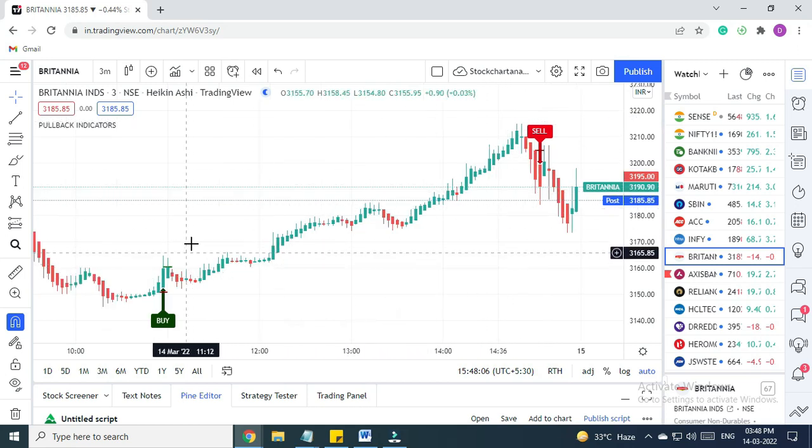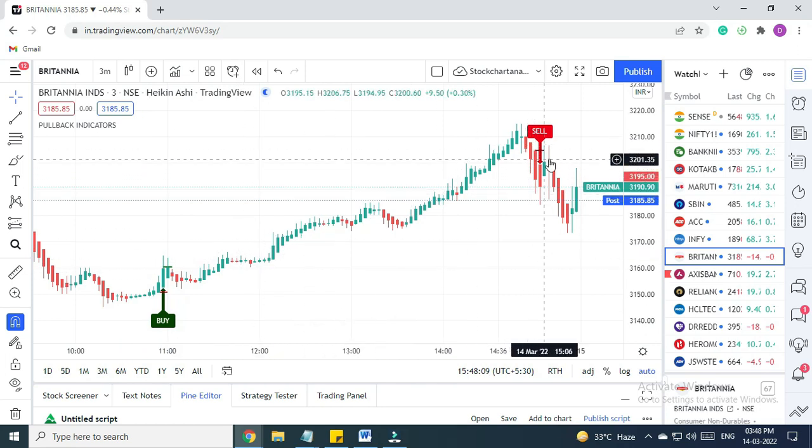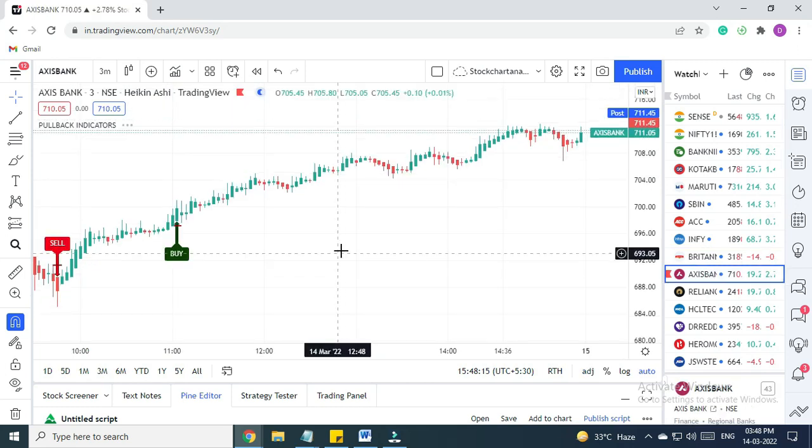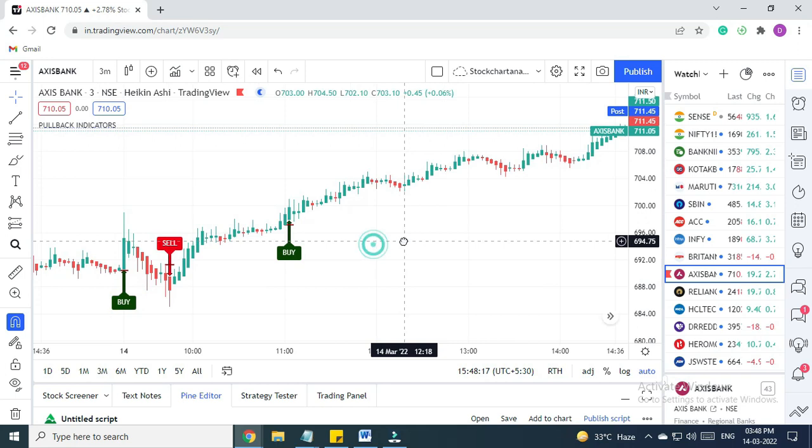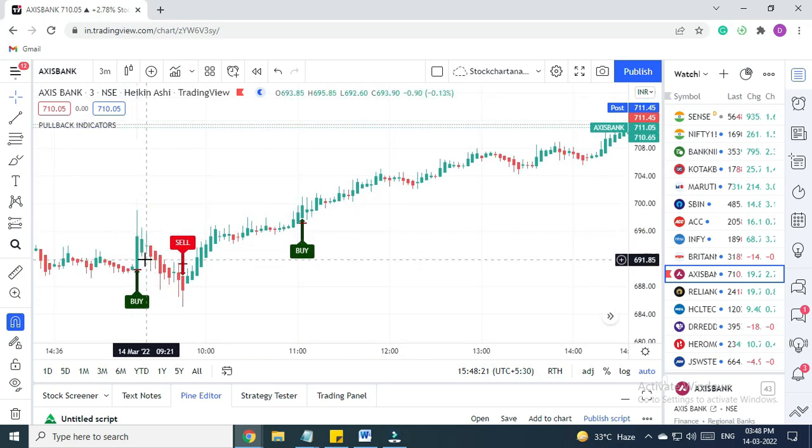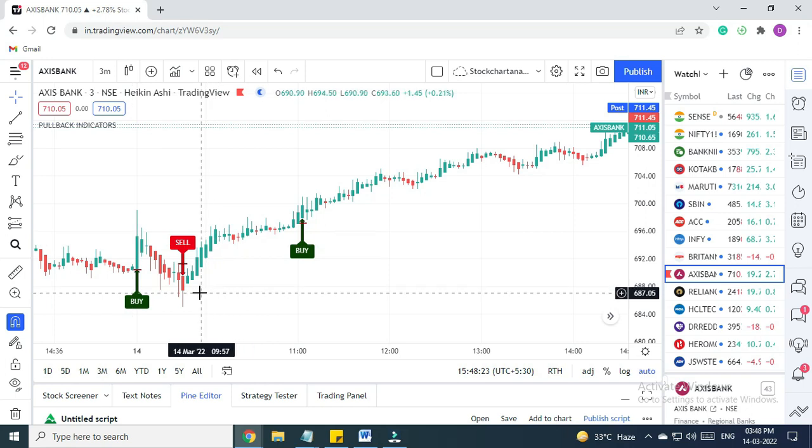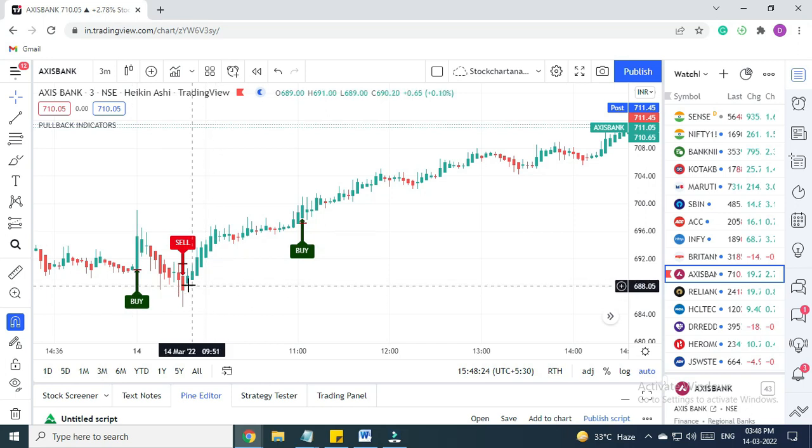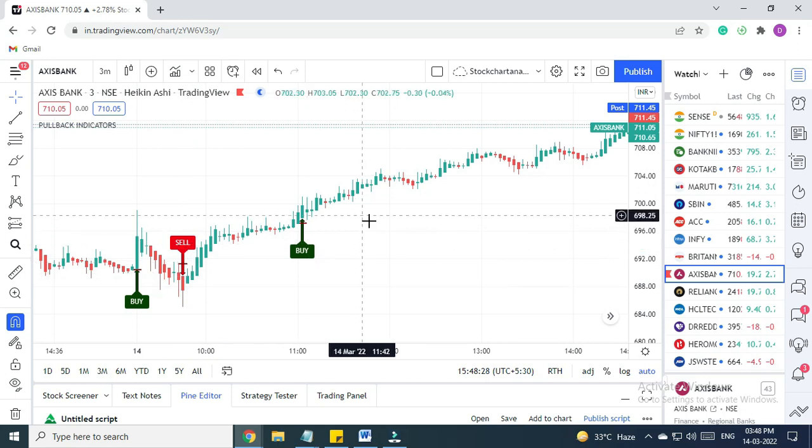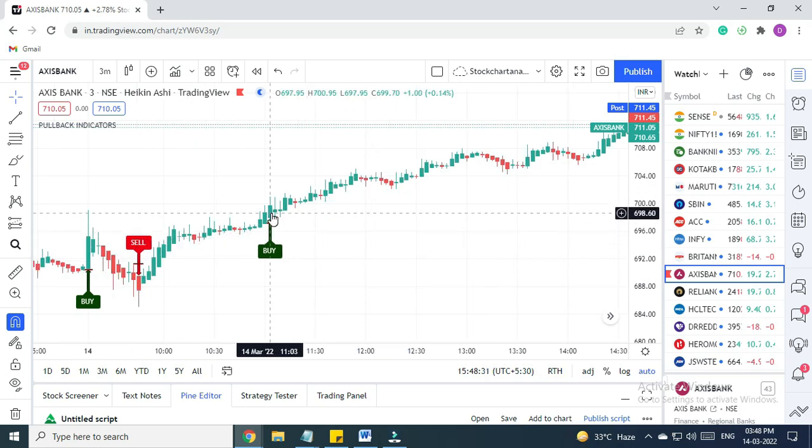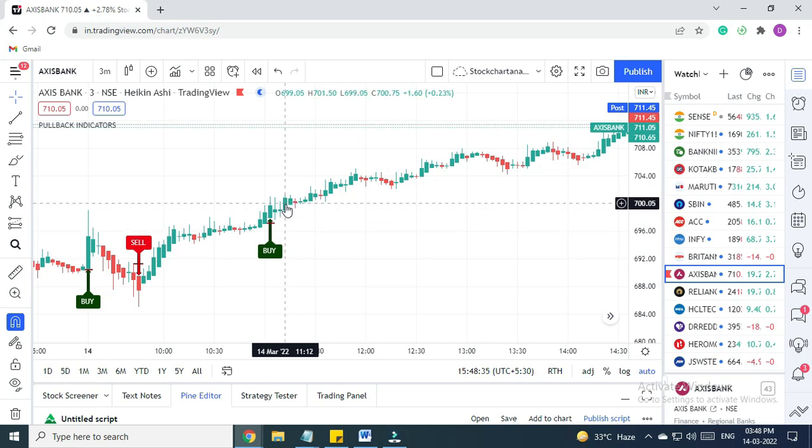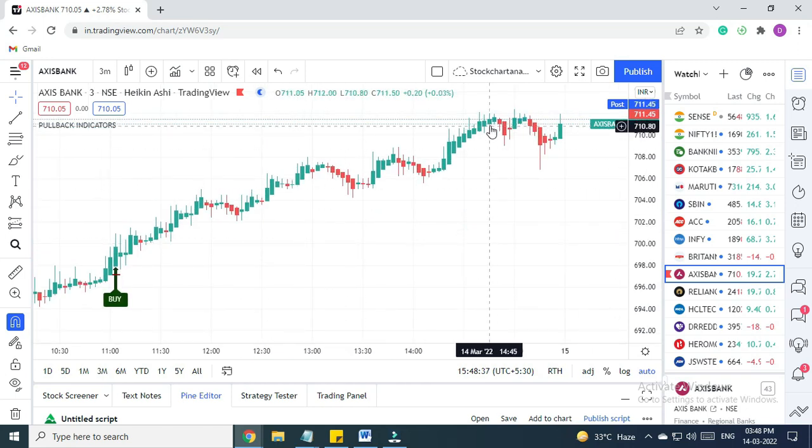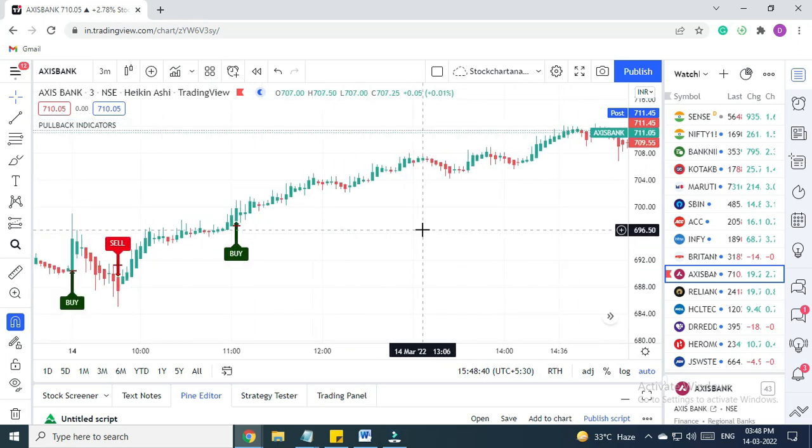In Axis Bank, we got a buy signal here in the morning, but no trade happened. Similarly, again we got back-to-back sell signals—again it did not happen. Then again, around 11:30, we got a buy signal. The trade executed in this candle, and from 700 levels it went up right till 712.